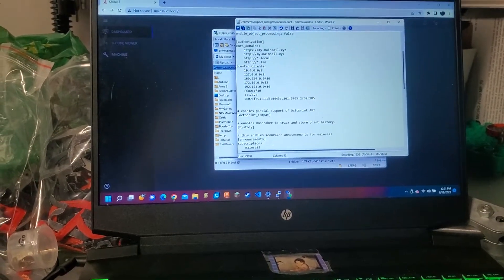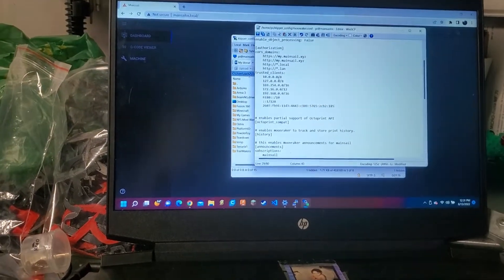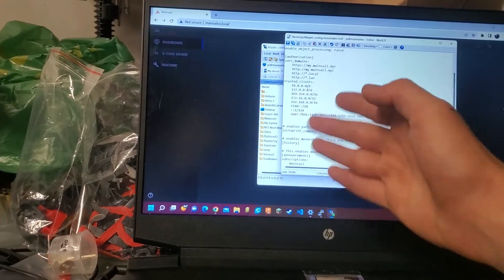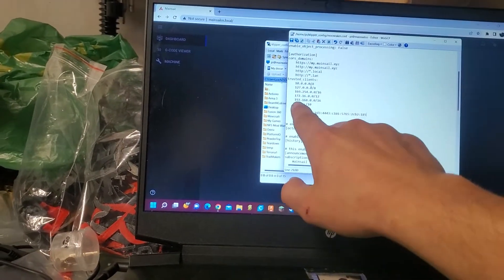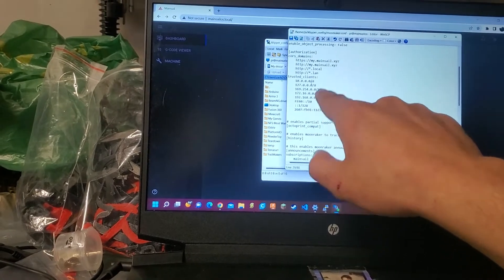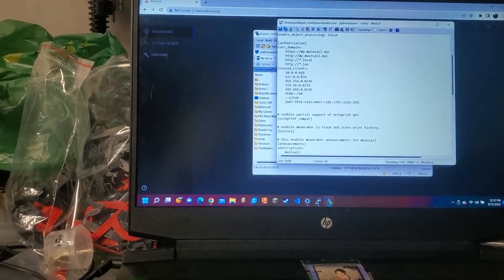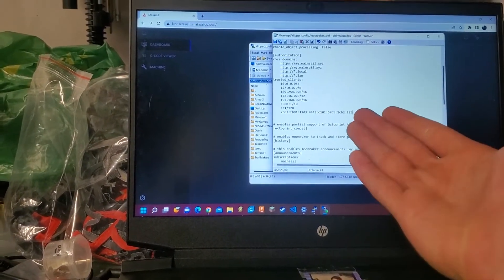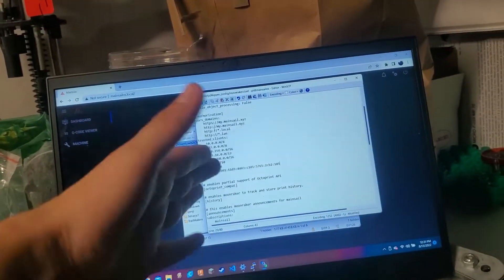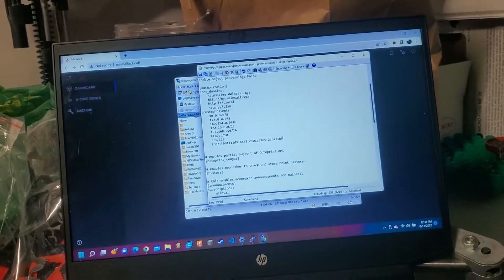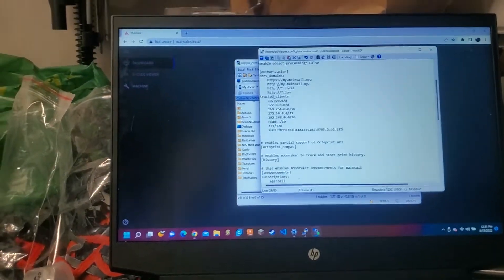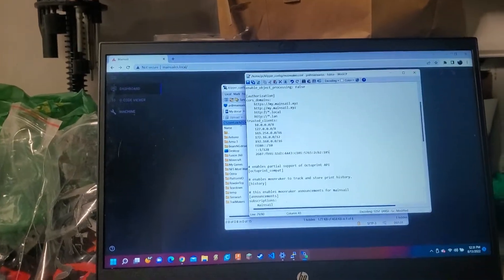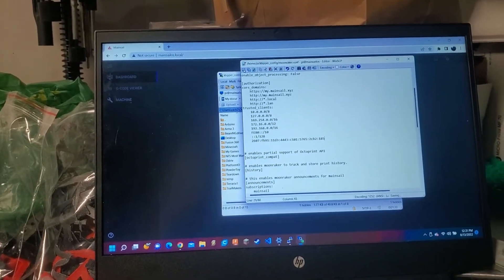This is our trusted clients. Now see, the problem that I had was I knew about this and I was putting my IPv4 address in and it was still not working. I don't know if there's a way to not do this. It's probably my Wi-Fi, to be honest. Let me know. But it works. So watch. We'll save.